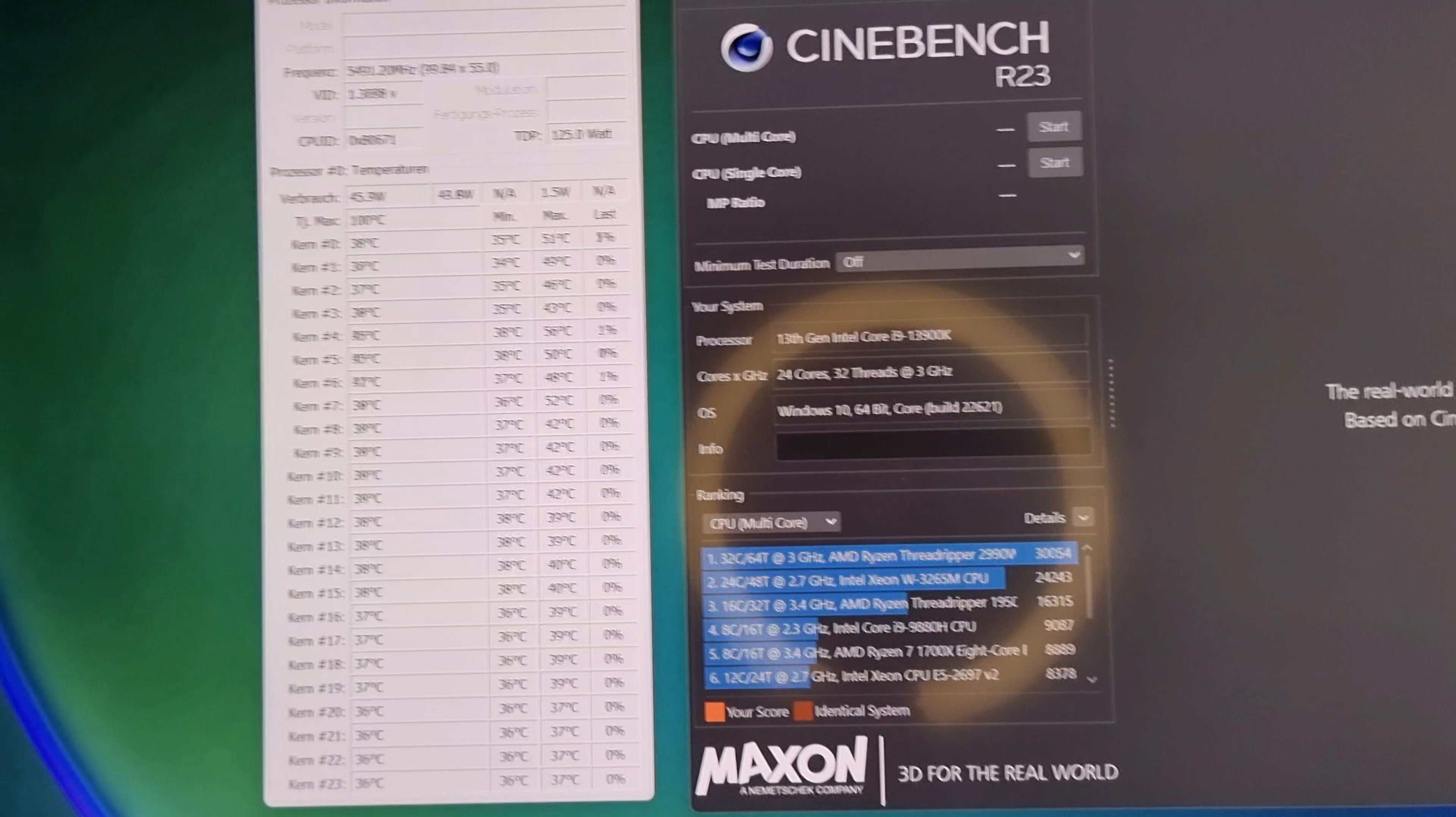Zum Einsatz kommt ein Alphacool Aurora XPX Pro. Der ist vielleicht nicht der bestverarbeitete Kühler, aber er bietet auf jeden Fall viel Fläche und ist von der Kühlleistung her wirklich gut, muss man sagen.